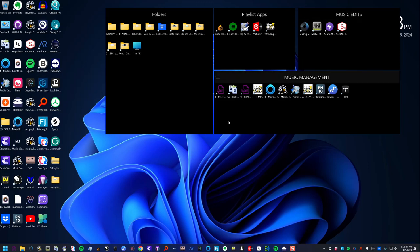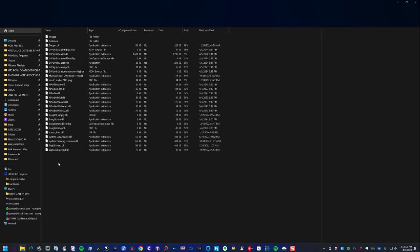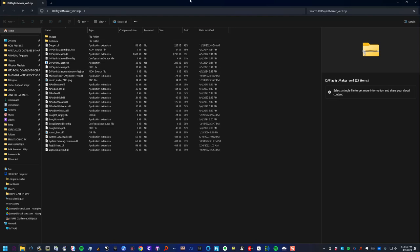We're going to show you how to install the DJ Playlist Maker app. You're going to get the file — it's going to be a zip file. Here's my zip file. You will just click on it; I've already extracted it, but you're going to go ahead and click on 'Extract All'.